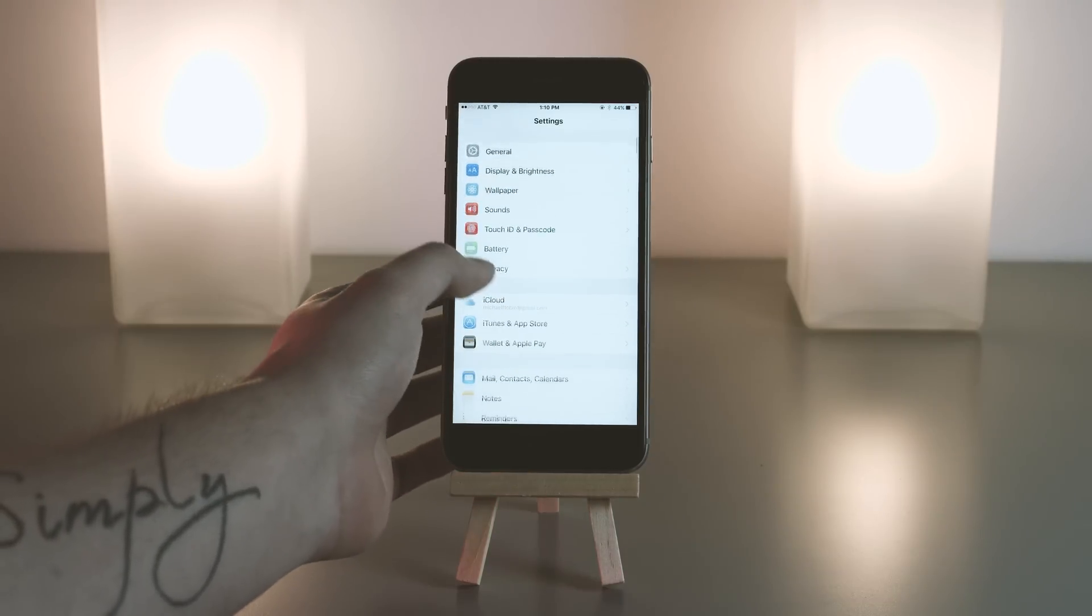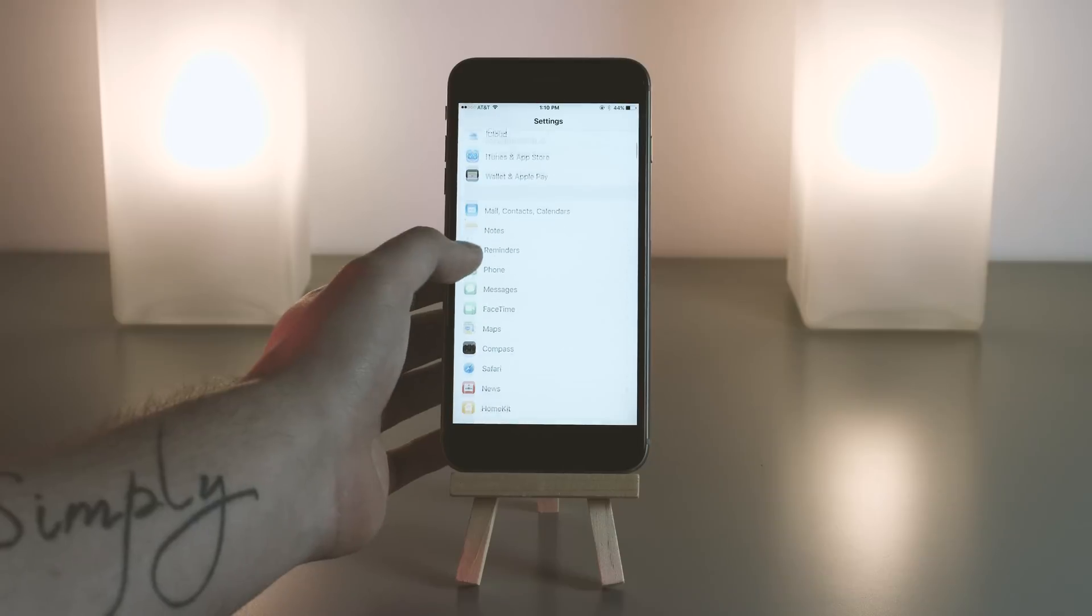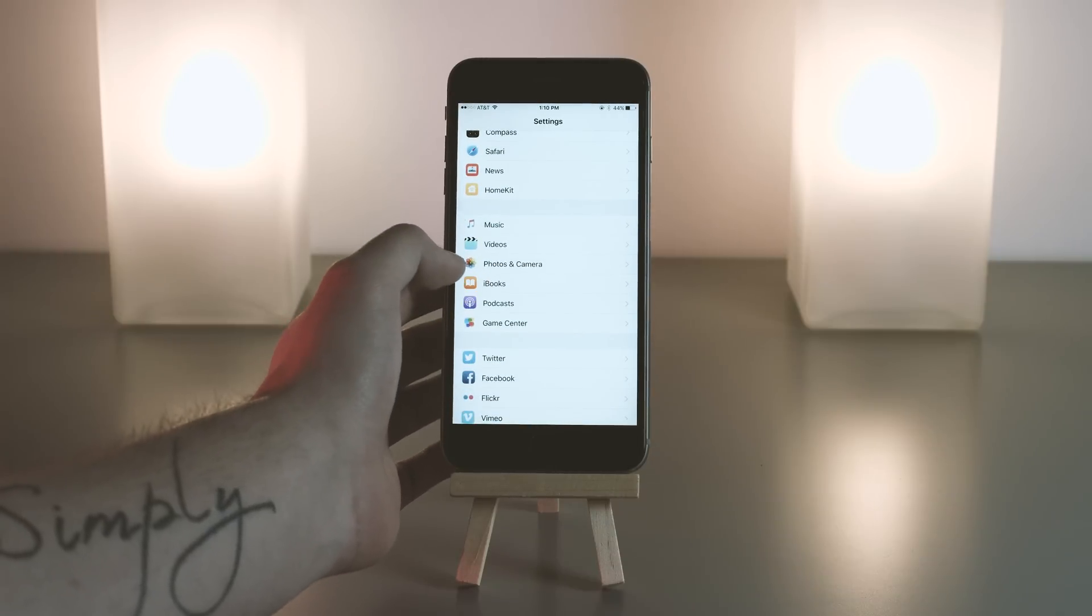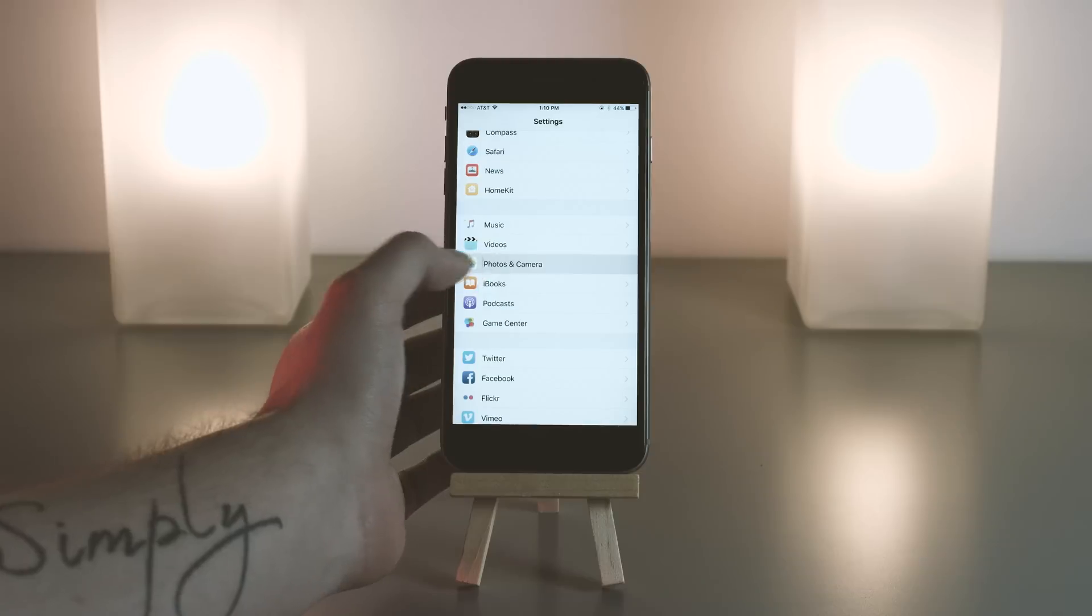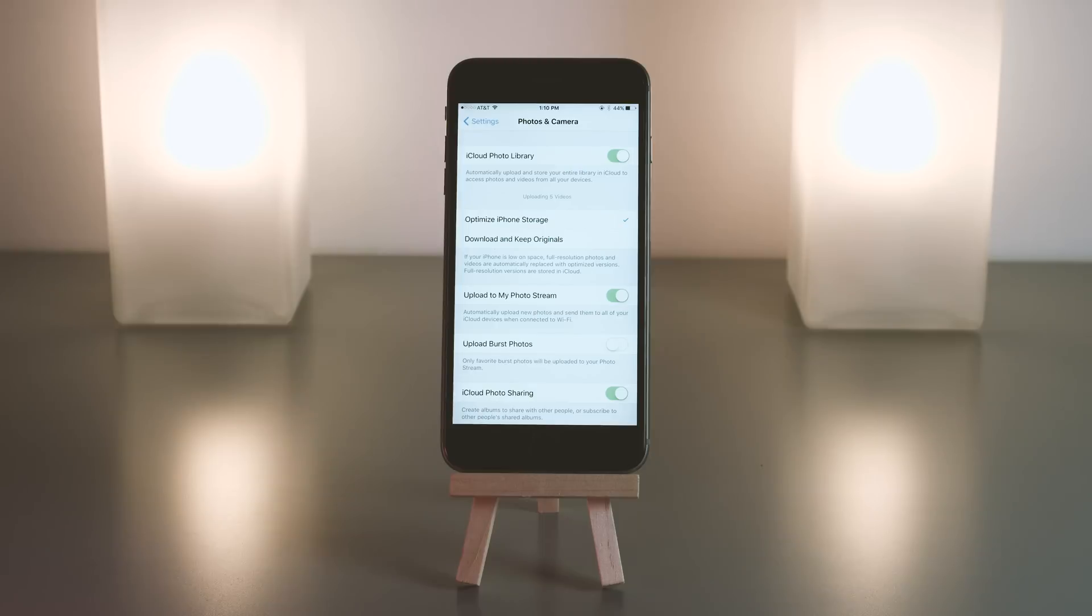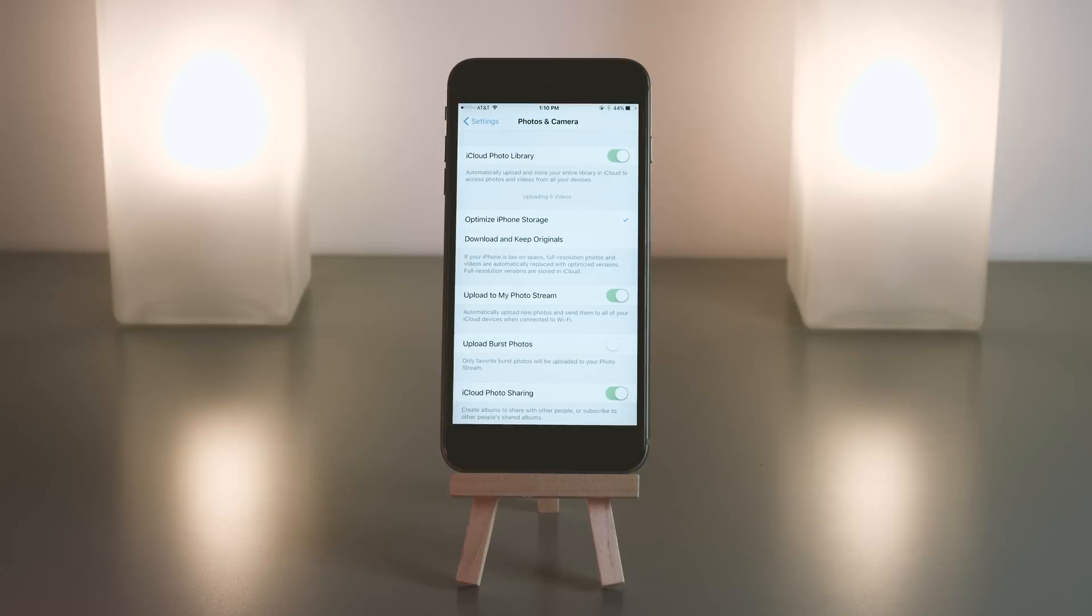Before we go into actual iCloud settings, I want to scroll down to Photos and Camera. The reason I want to jump in here first is because photos and videos are usually the biggest thing that people want to make sure are being updated, and this will kind of make your other iCloud settings vary depending on how you have it set up.